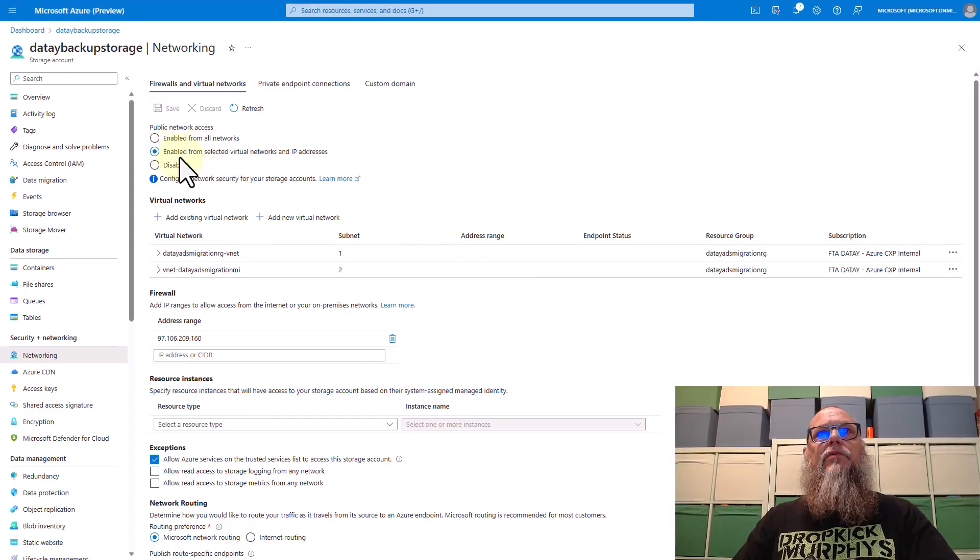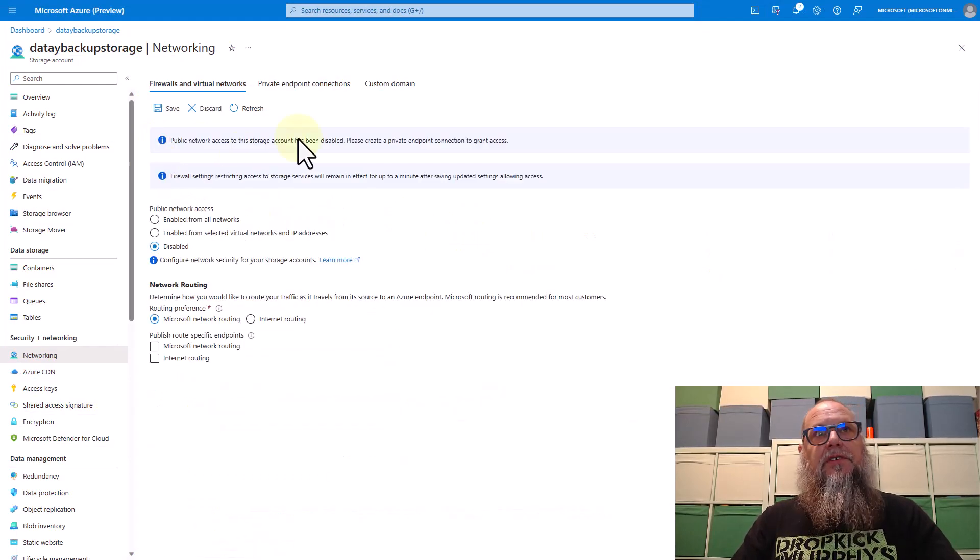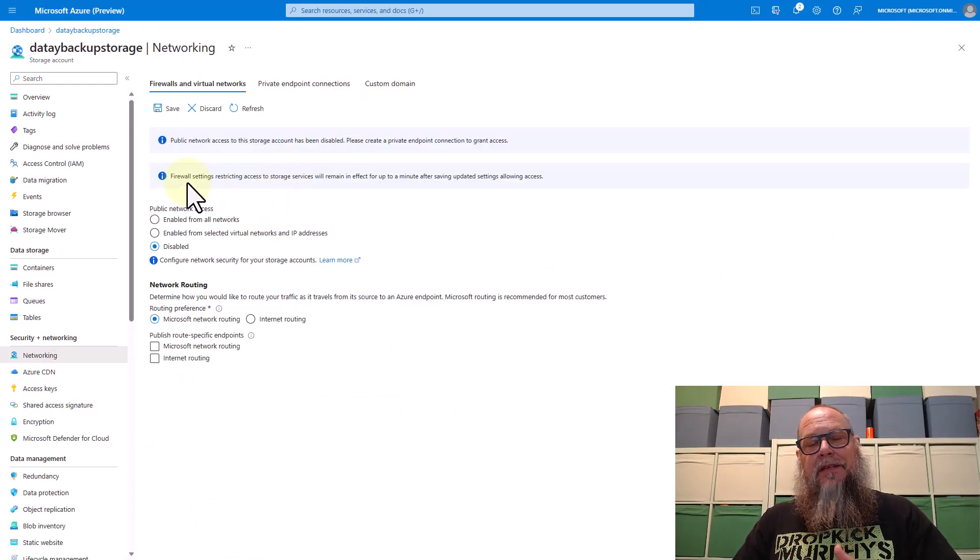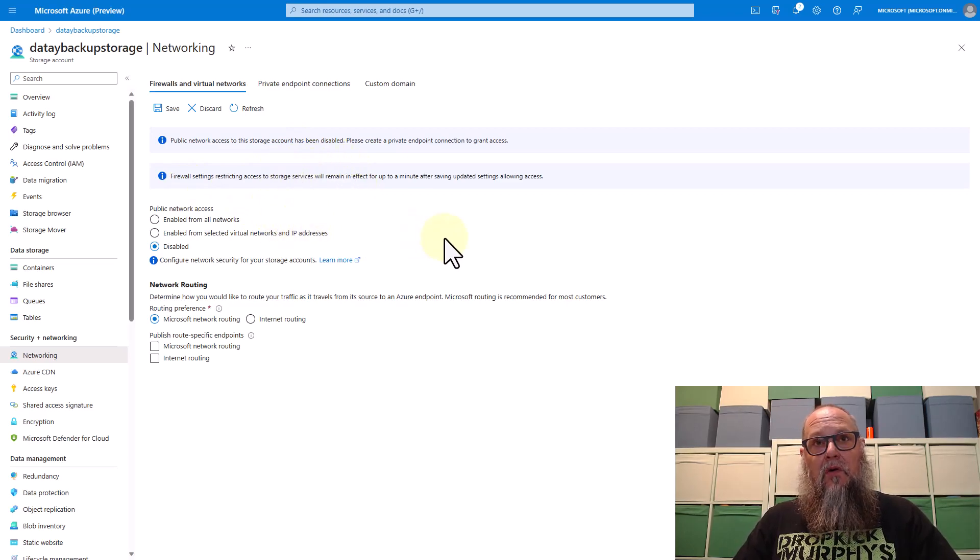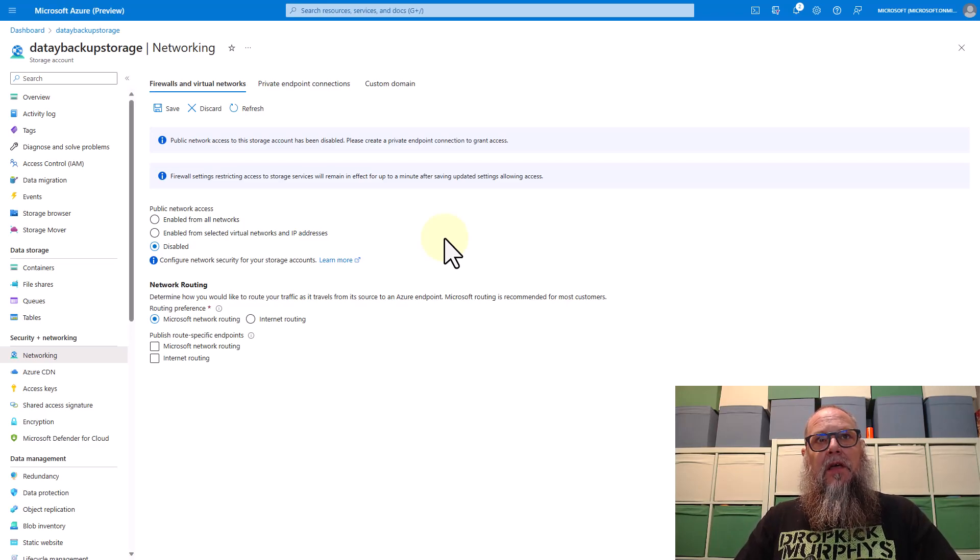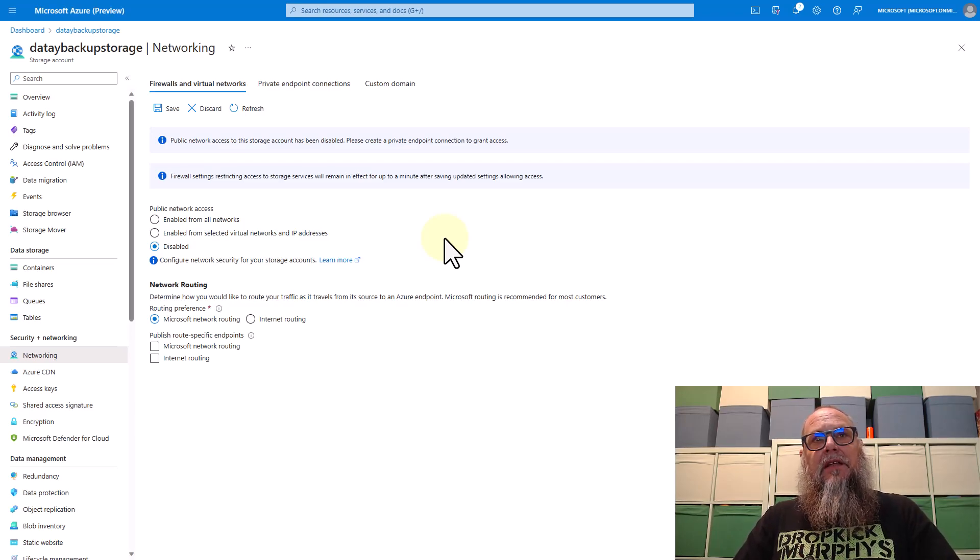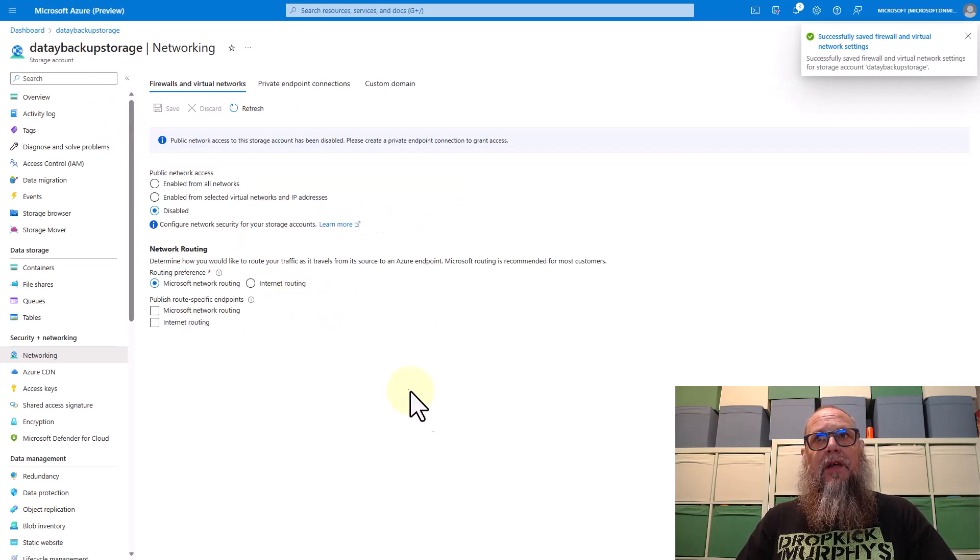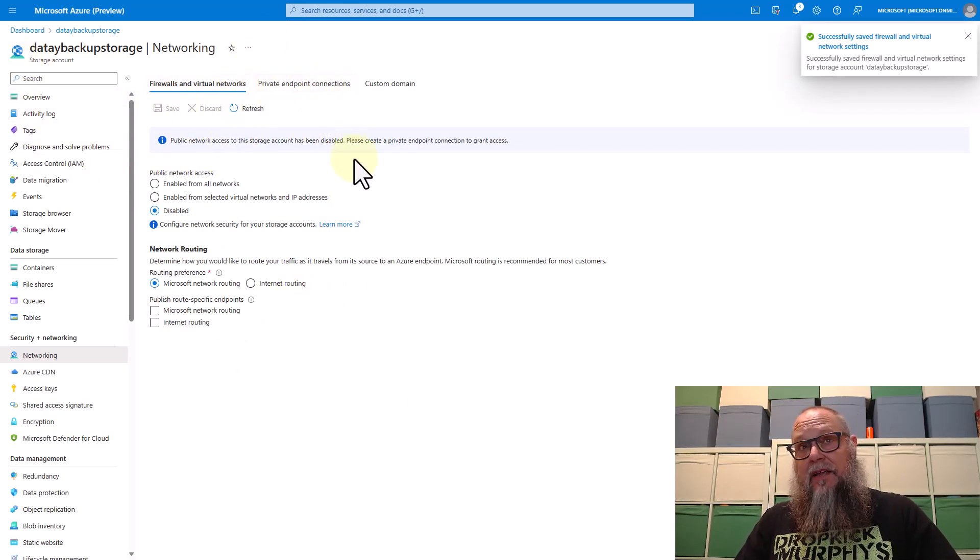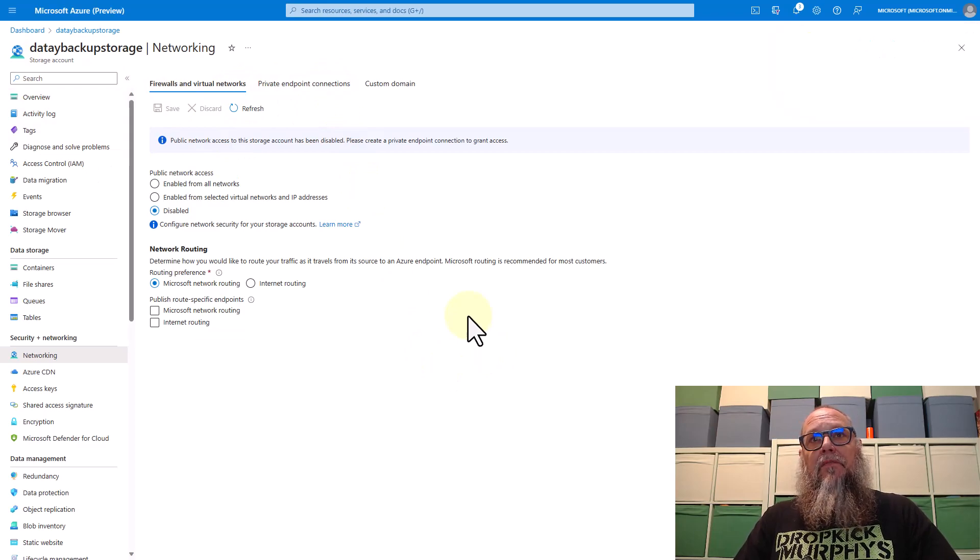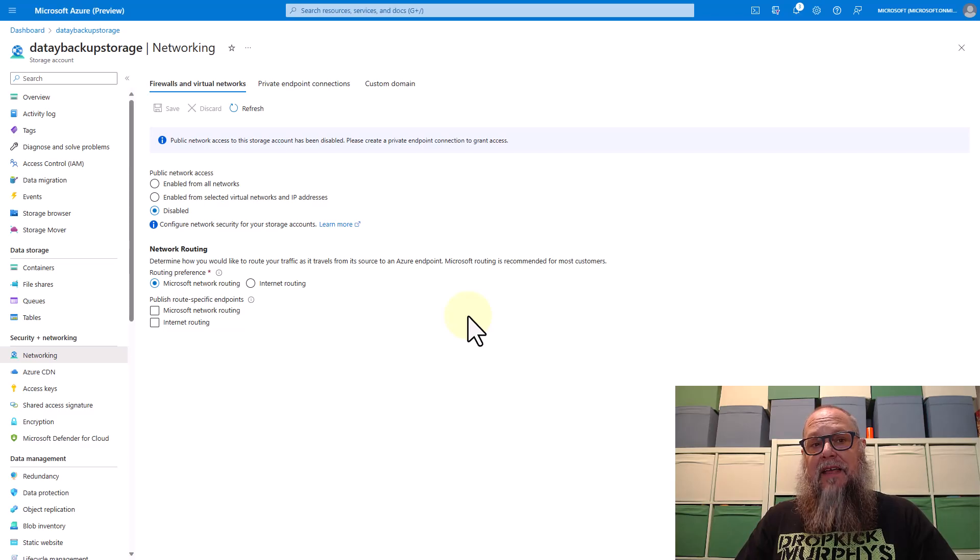Let's switch back over to our storage account. Now we're going to disable the VNet and the public IPs. That was our goal. Management told us no more VNets, no more public IPs. So we're going to select the disabled radio button here under networking within our storage account. We're going to hit save. You can see here that it's been successfully saved. So we've disabled public IP access and VNet access.